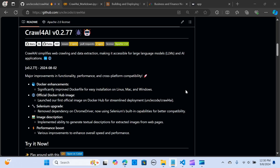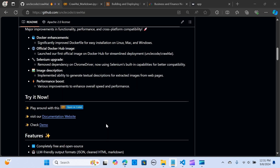In this video we will explore Crawl for AI, a tool that simplifies web crawling and data extraction, making it accessible for your LLMs and AI applications. With this tool you can make your LLMs ready to build complex applications and RAG pipelines. It is completely free and open source, and it allows users to easily extract content from web pages.